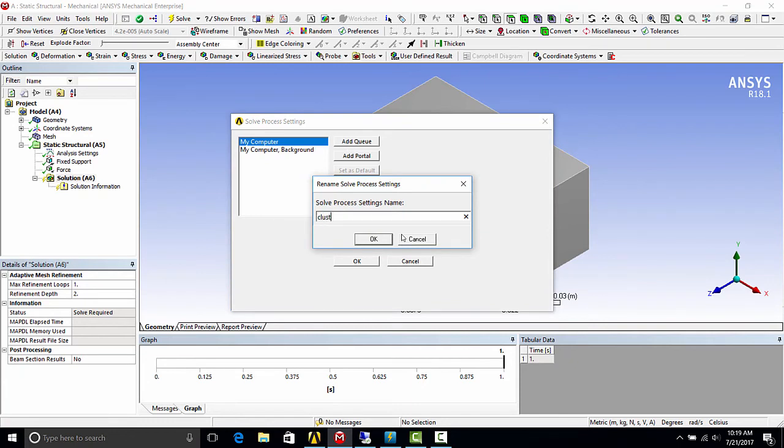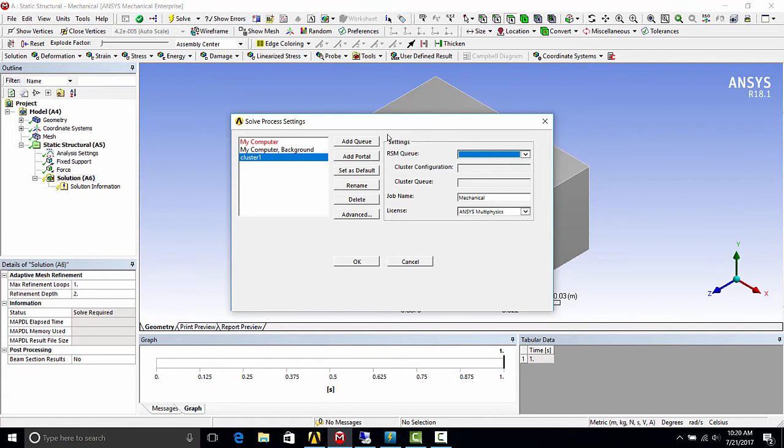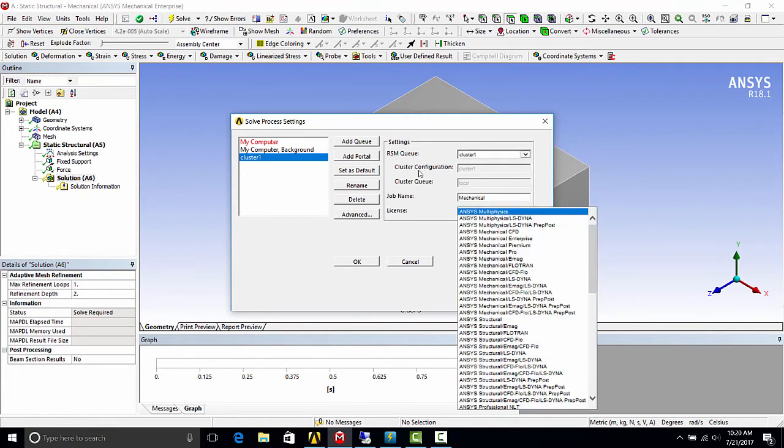You want to add queue. I'm going to give it the same name. You'll want to select the RSM queue that we created, which we called cluster one. And for license, you'll need to select a license that is valid and available for the solve.